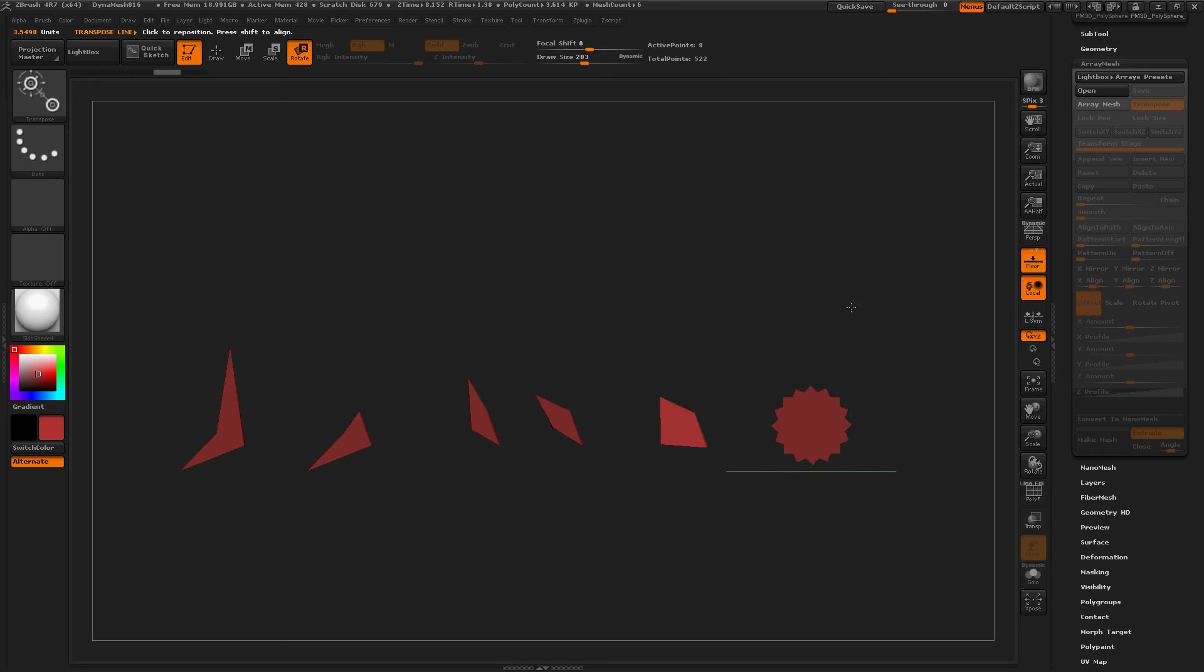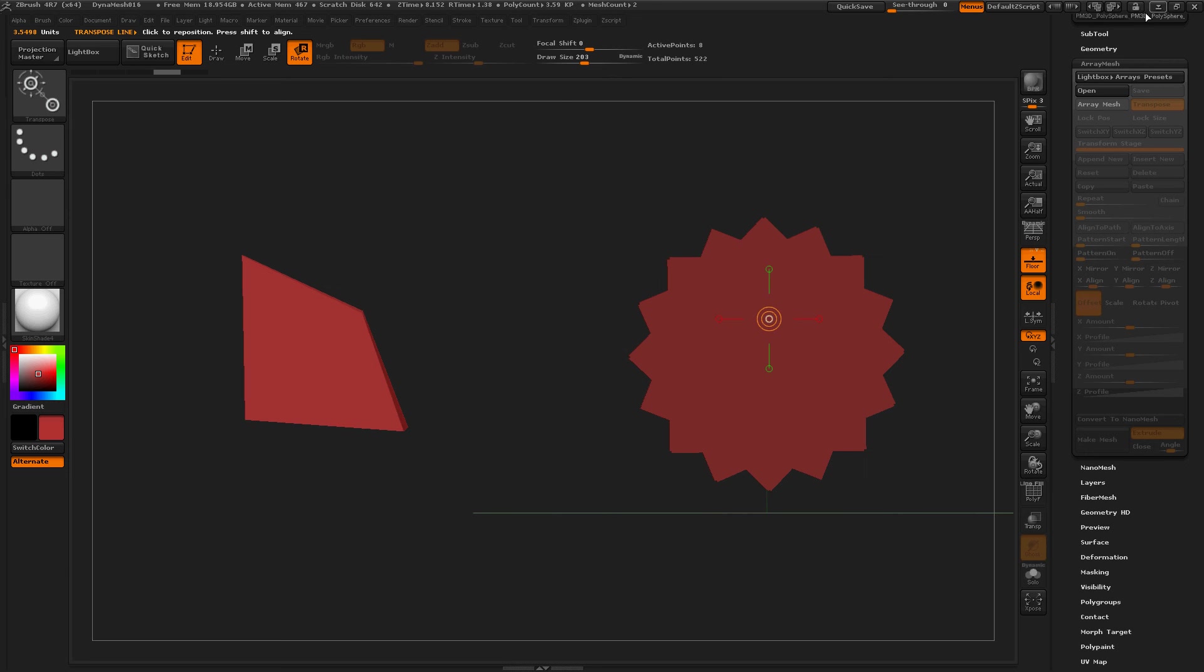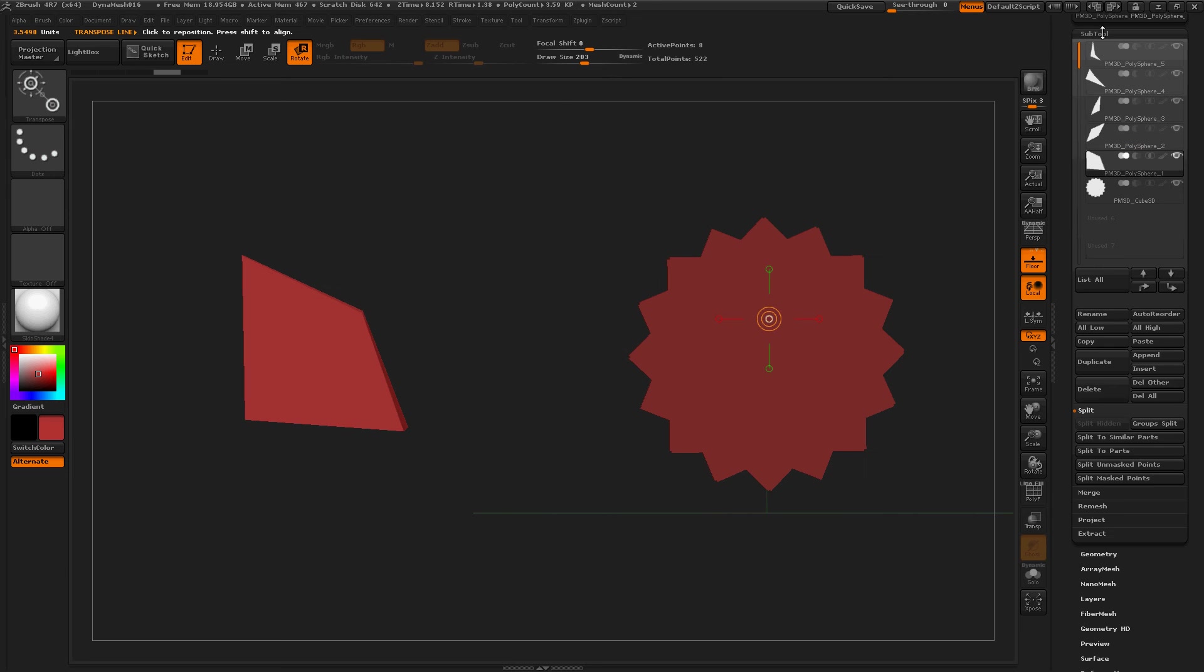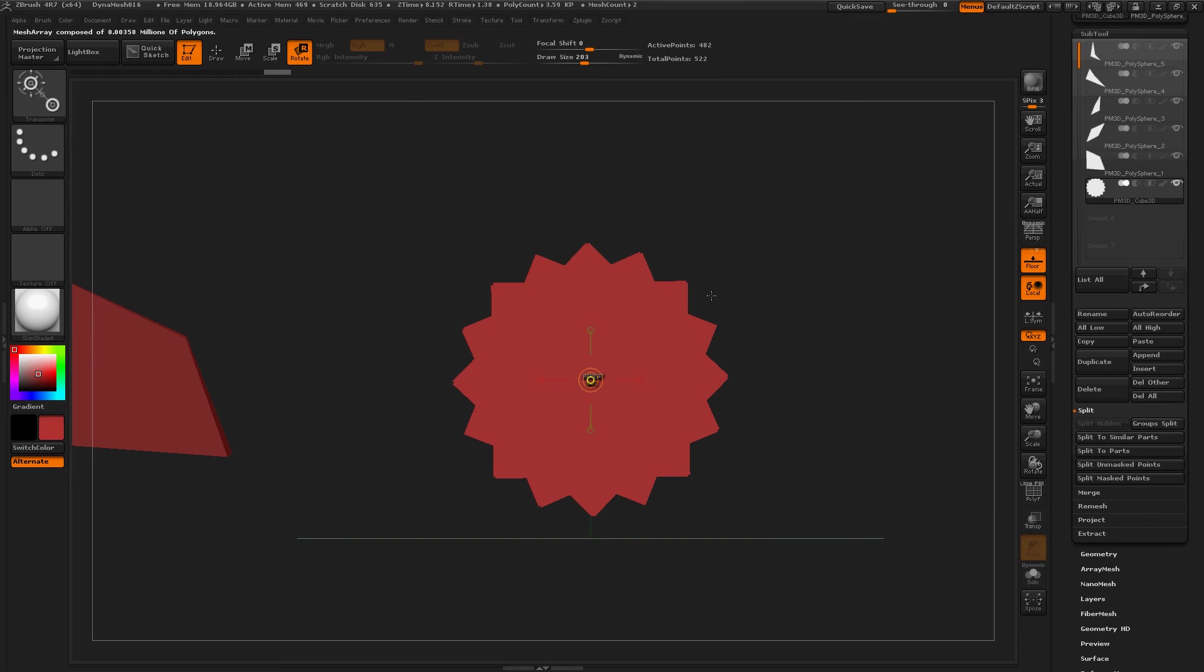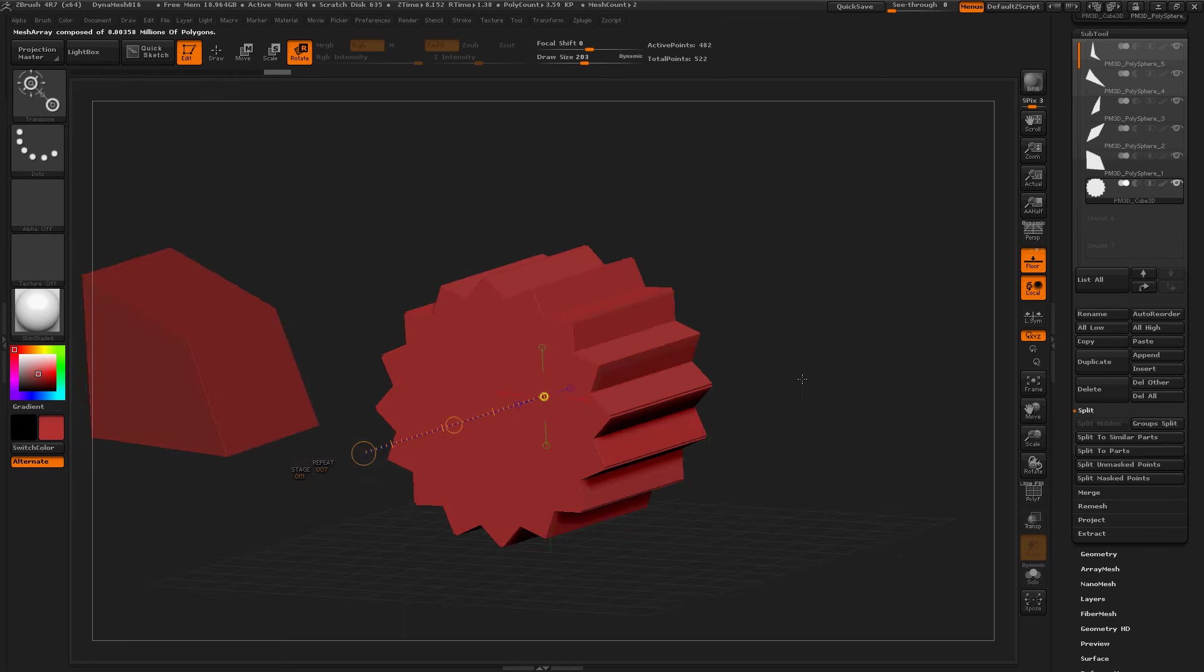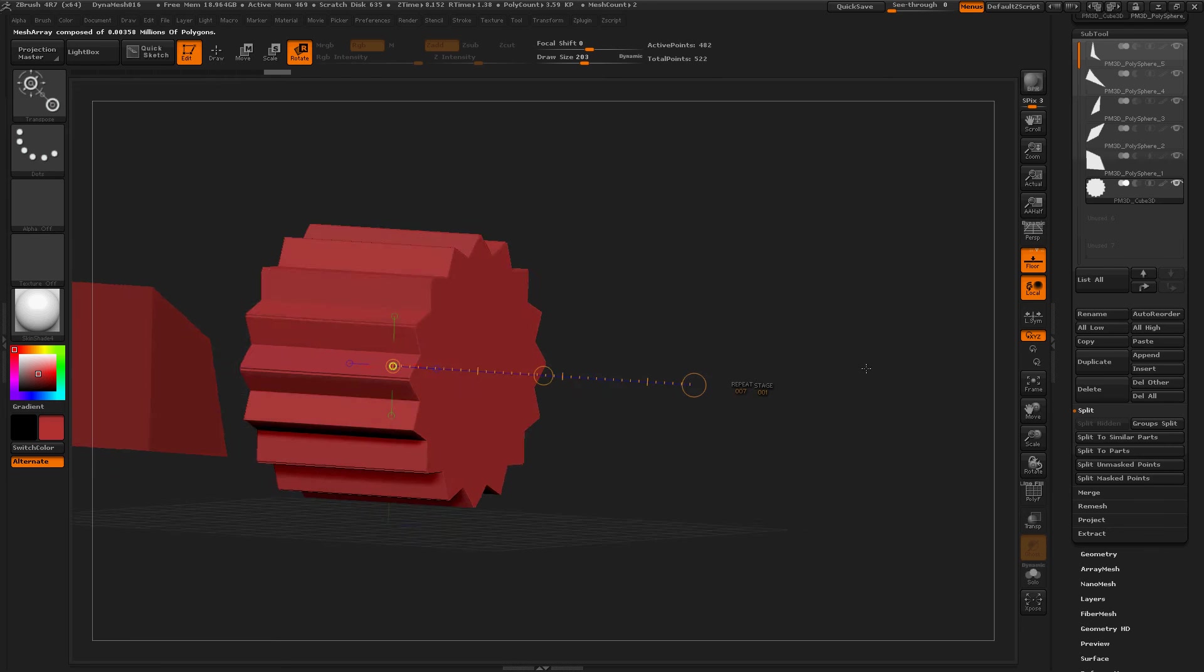This is the initial shape I started out with. Let's select the right subtool. Now this is just a box, but it looks like a gear.